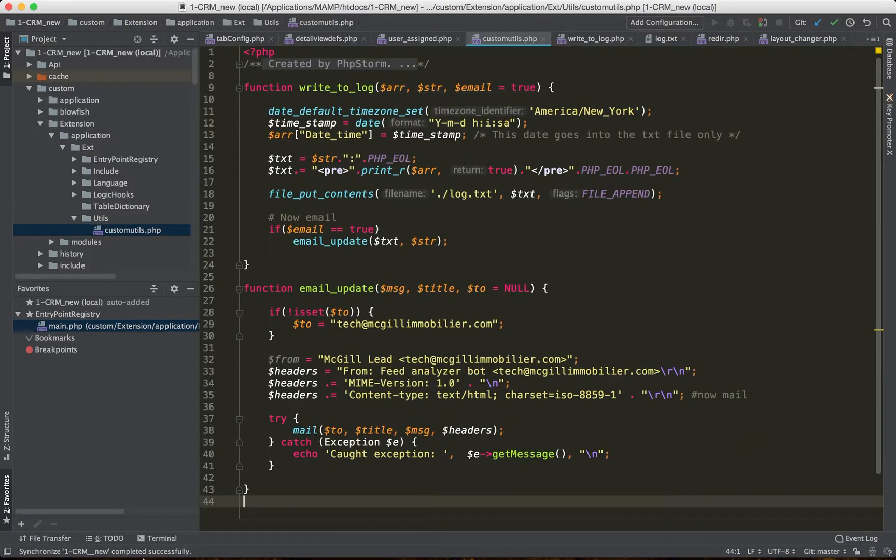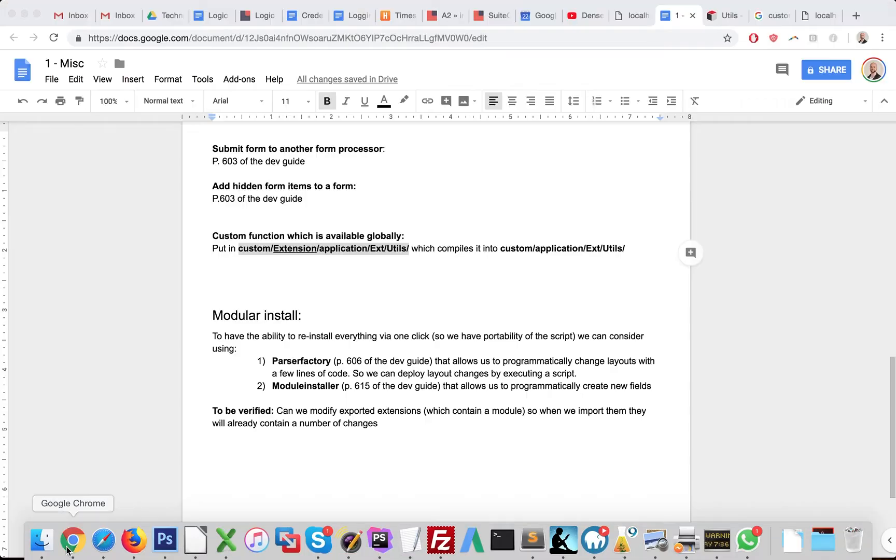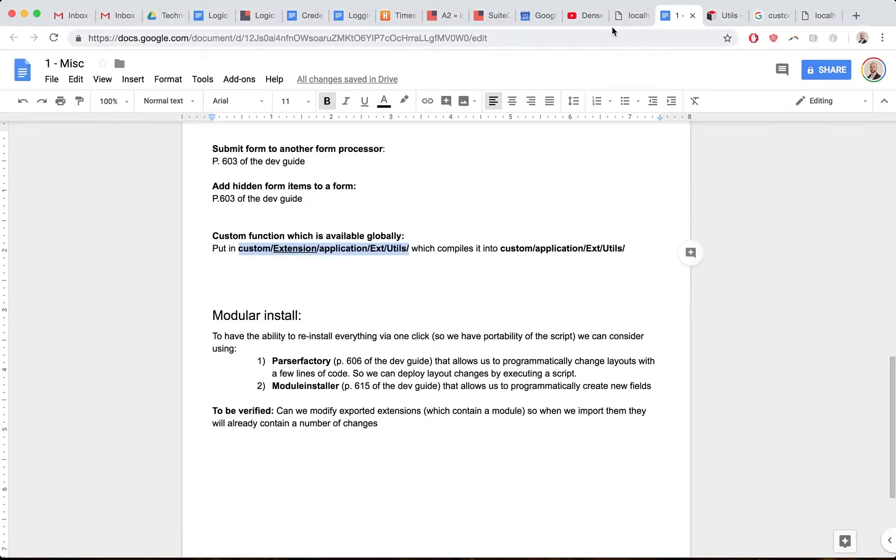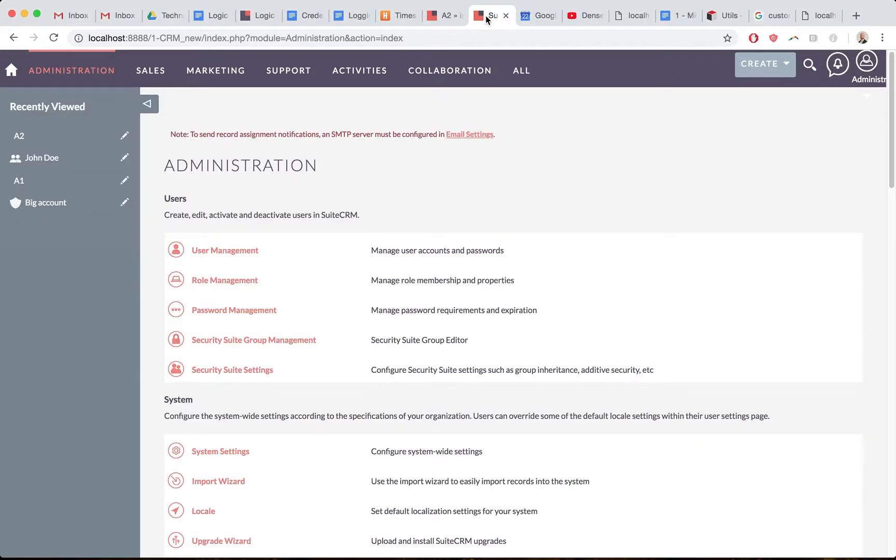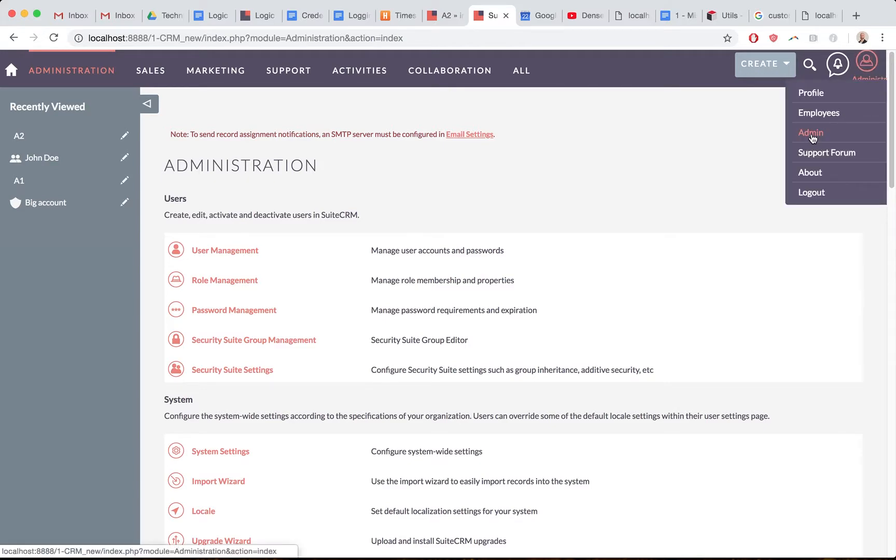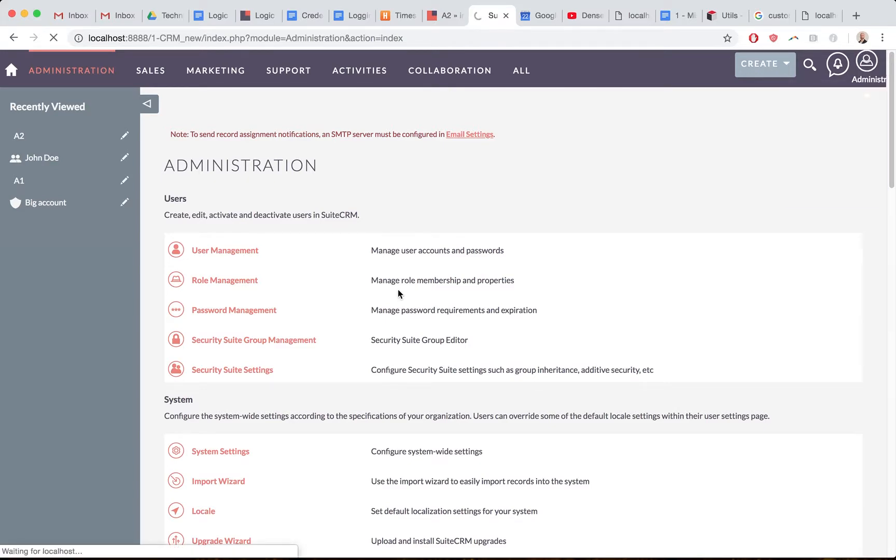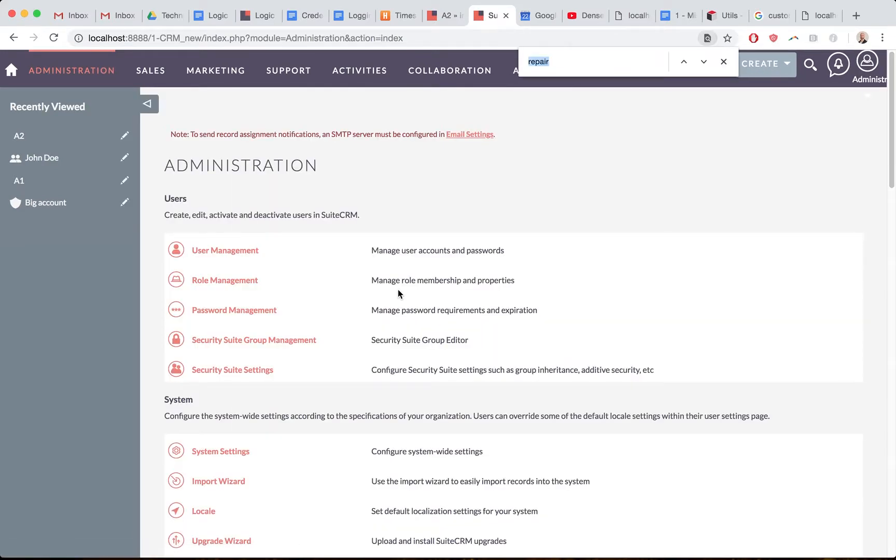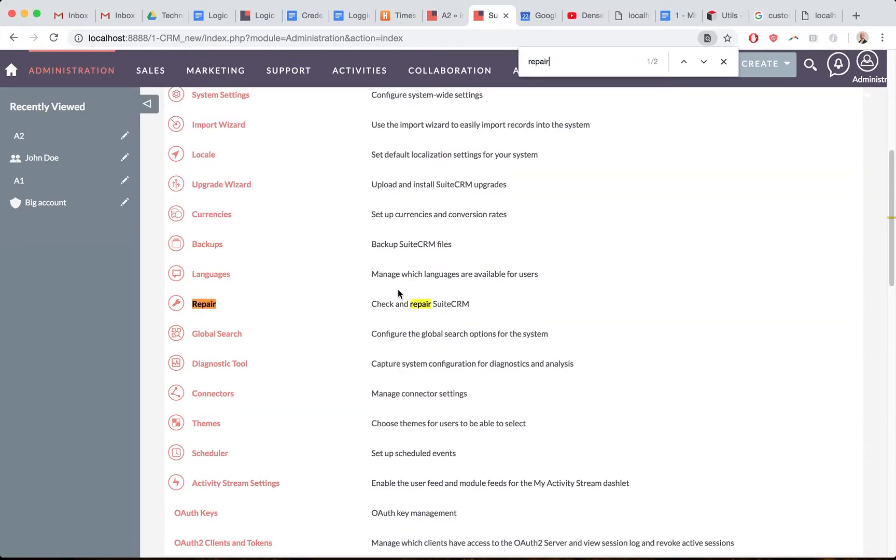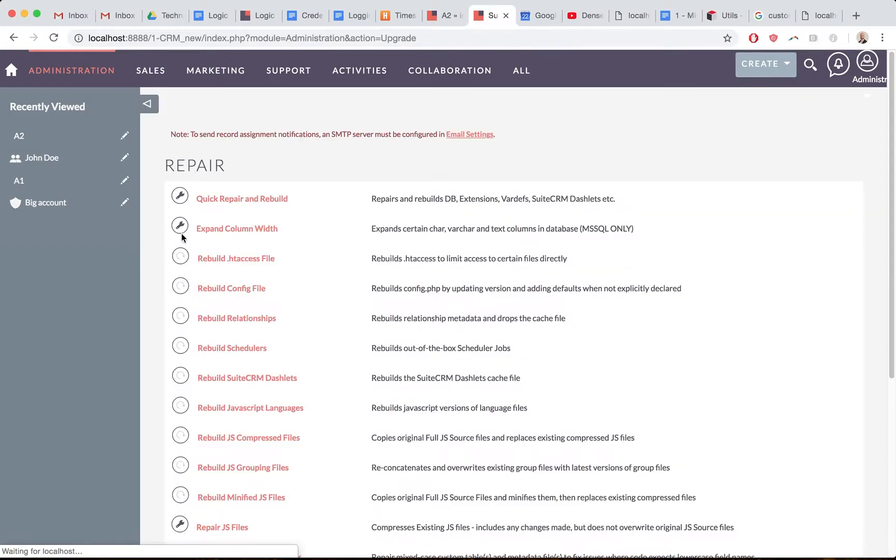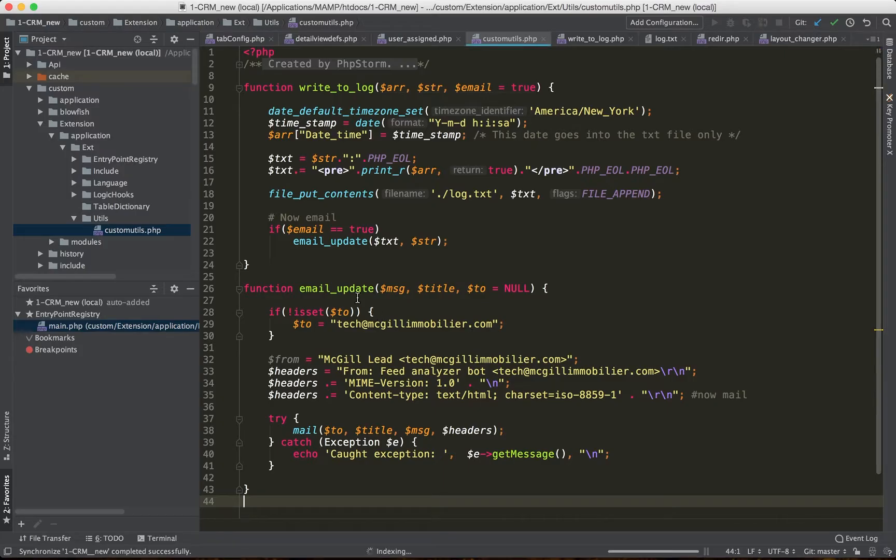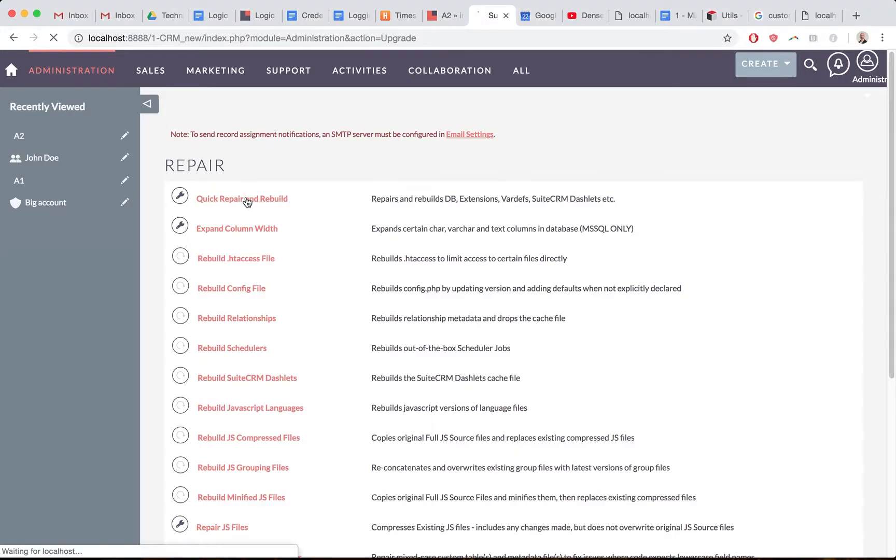Then I want to do the quick repair and rebuild. We go to the admin section, then we go to the repair section here. We do repair, it rebuilds everything, and then once we click this.